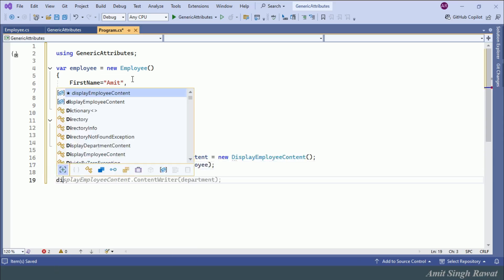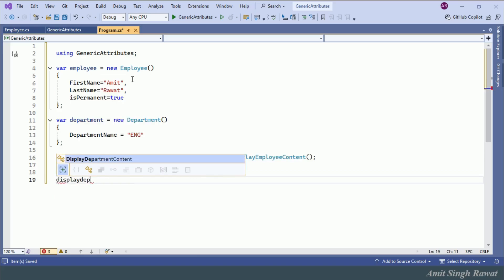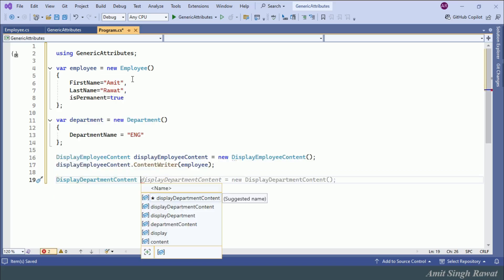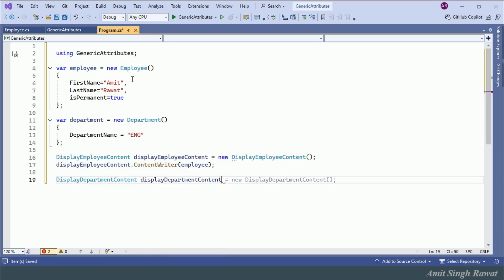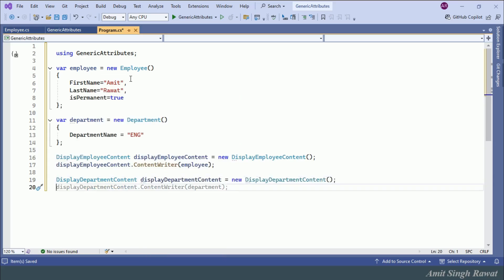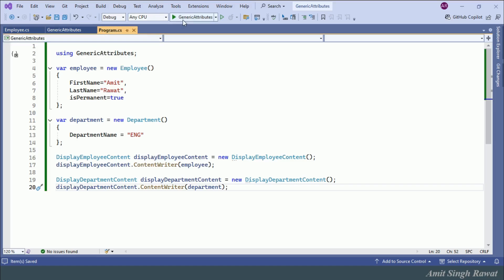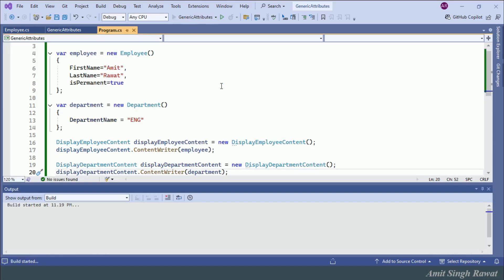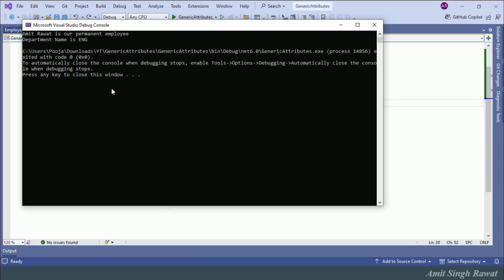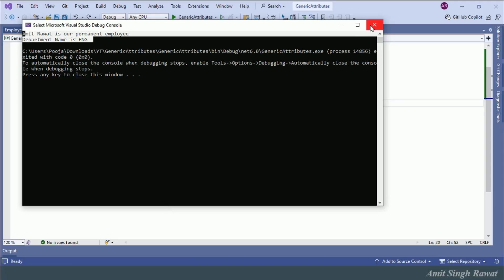Similarly for department: var department = new Department { DepartmentName = "Eng" }. We instantiate DisplayDepartmentContent and call displayDepartmentContent.ContentWriter passing the department object. Let's run the program — working as expected, so far so good.